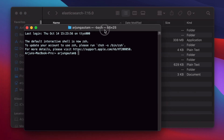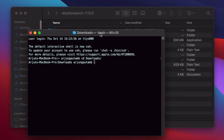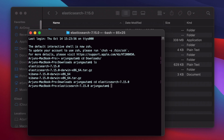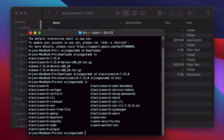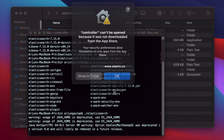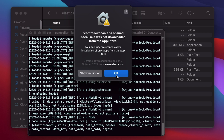Open the terminal and navigate to the folder where you extracted Elasticsearch. Type 'ls' to confirm you can see the Elasticsearch folder, then go inside it with 'cd', navigate to the bin directory with 'cd bin', and run './elasticsearch' and press Enter.